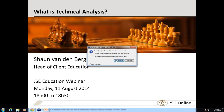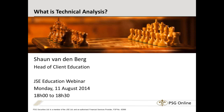Good evening ladies and gentlemen, welcome to tonight's webinar. My name is Ralph Spears, I'm from the Johannesburg Stock Exchange. Tonight we have Sean Vandenberg who's going to be talking about what is technical analysis and he's going to take us through a half-hour presentation. If you need to ask any questions along the way, you're welcome to type them in at the top right-hand corner — click on chat and type it in. We'll try and answer them at the end.